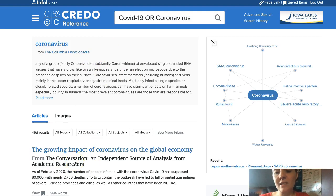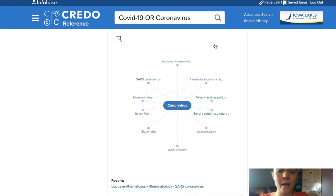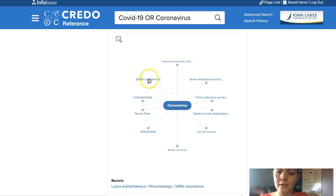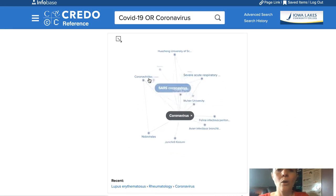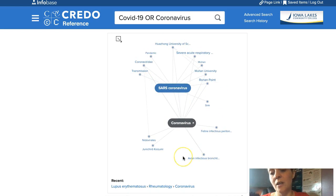These all have a cite button that gives you an automatic citation for your paper. You can also look at the mind map here. If we open the mind map, we can see how this topic relates to similar topics, and we can click on all of those topics to open them as well.